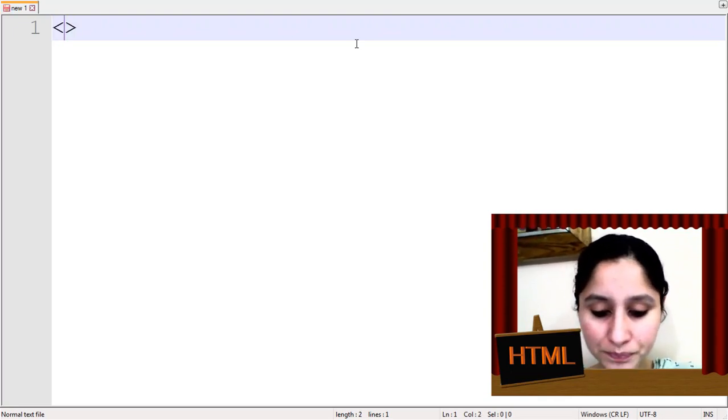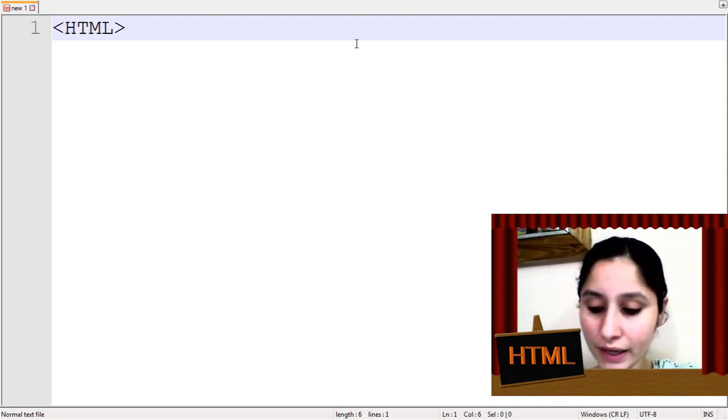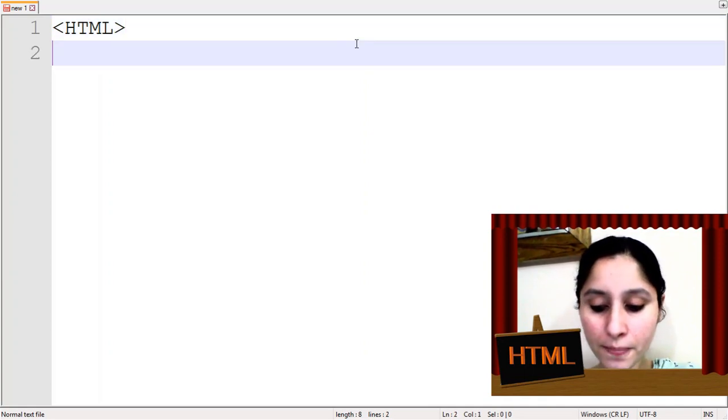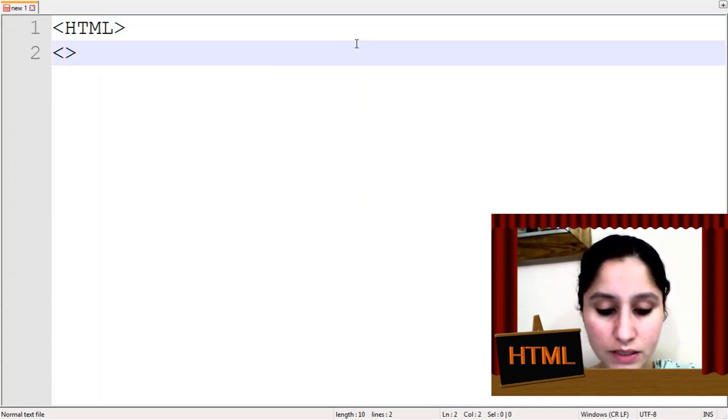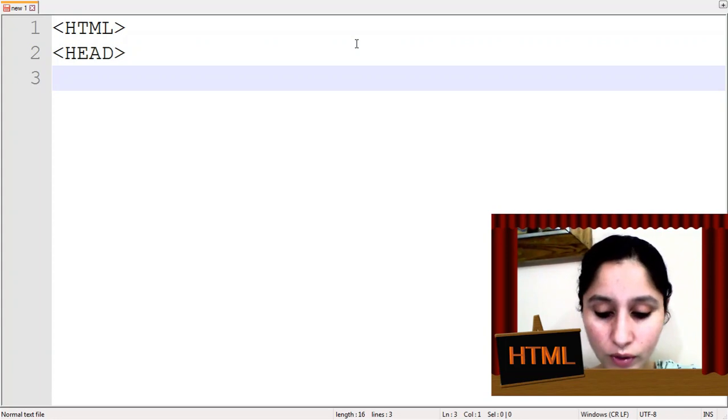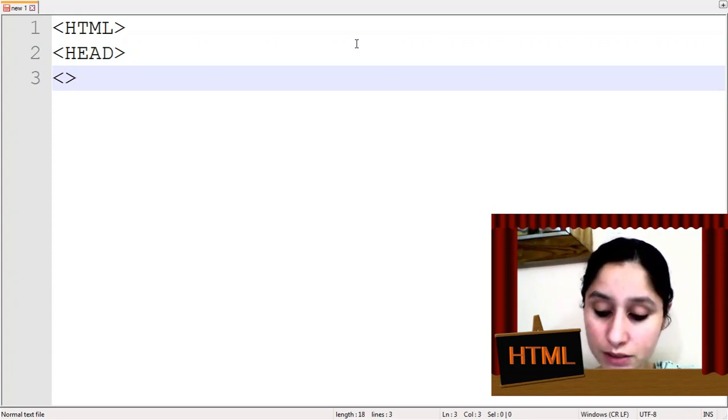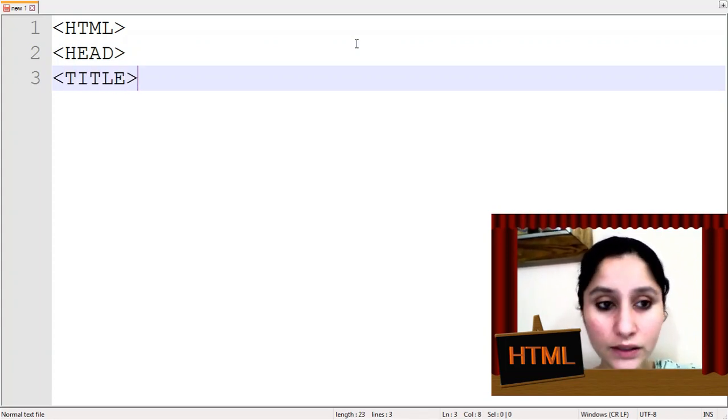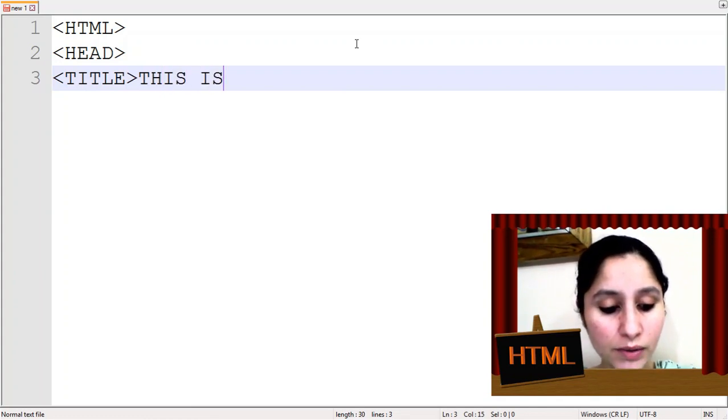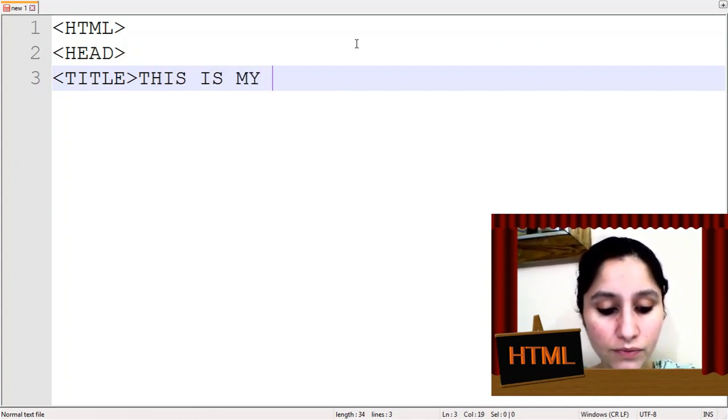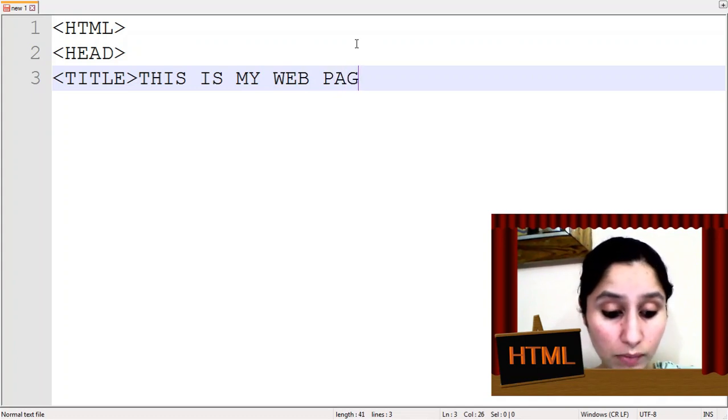HTML. First is HTML, then the second tag is Head Tag. Head section starts. You know that we have a title tag. This is my web page. You can write your name also.